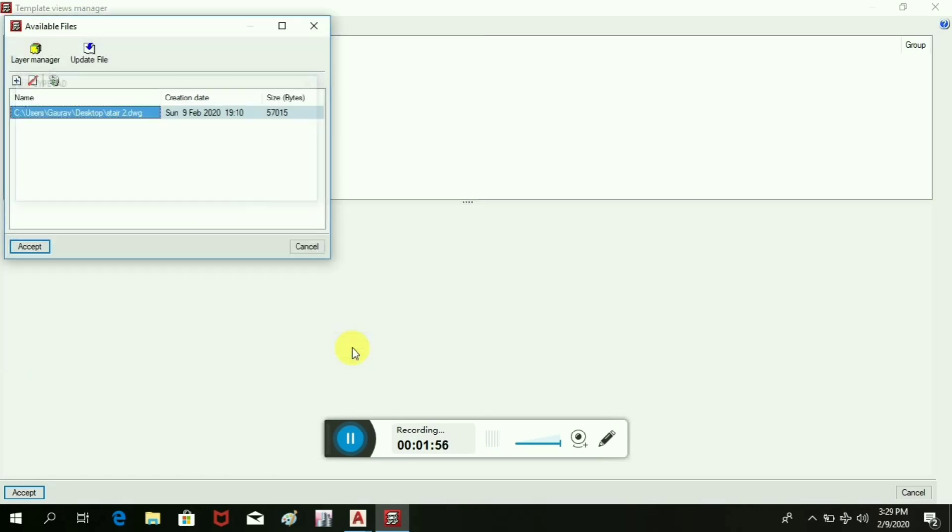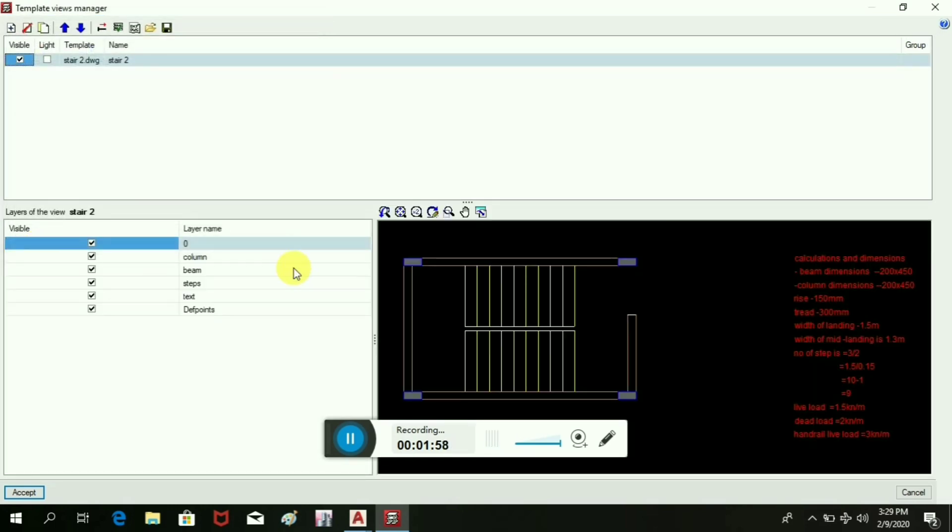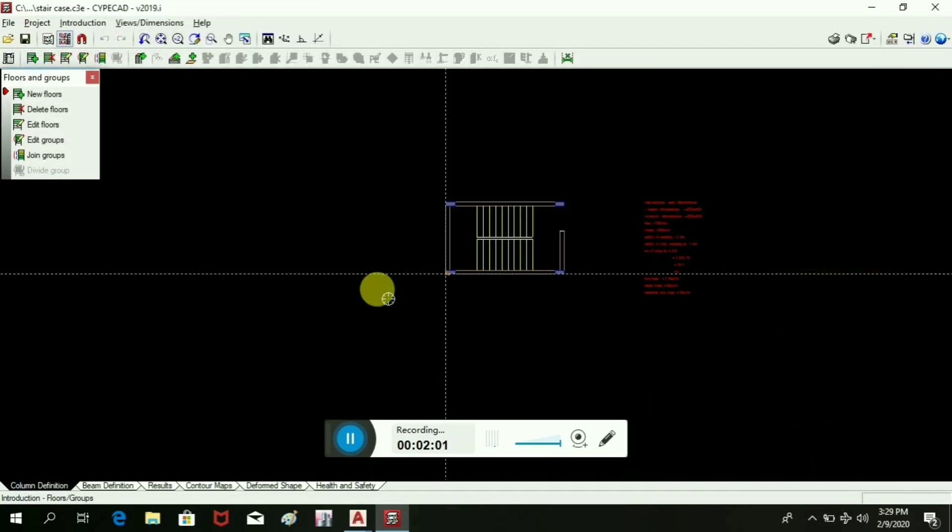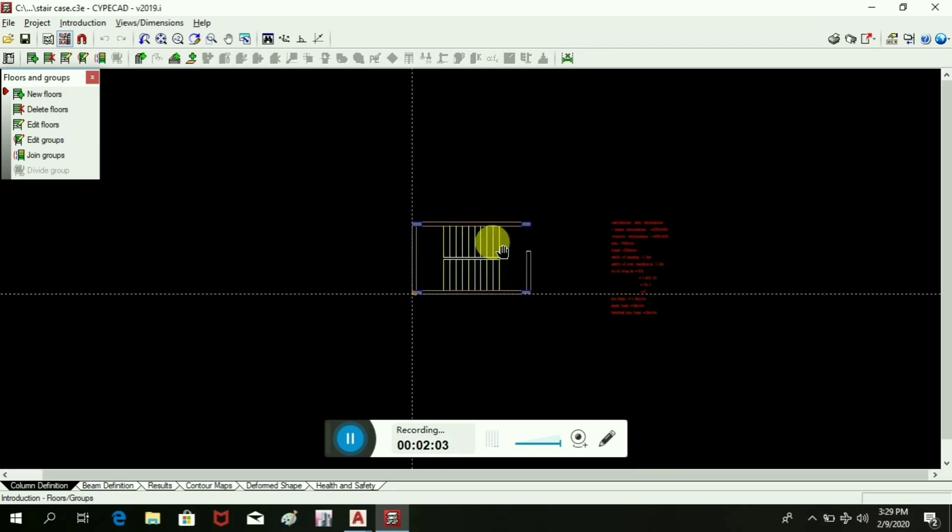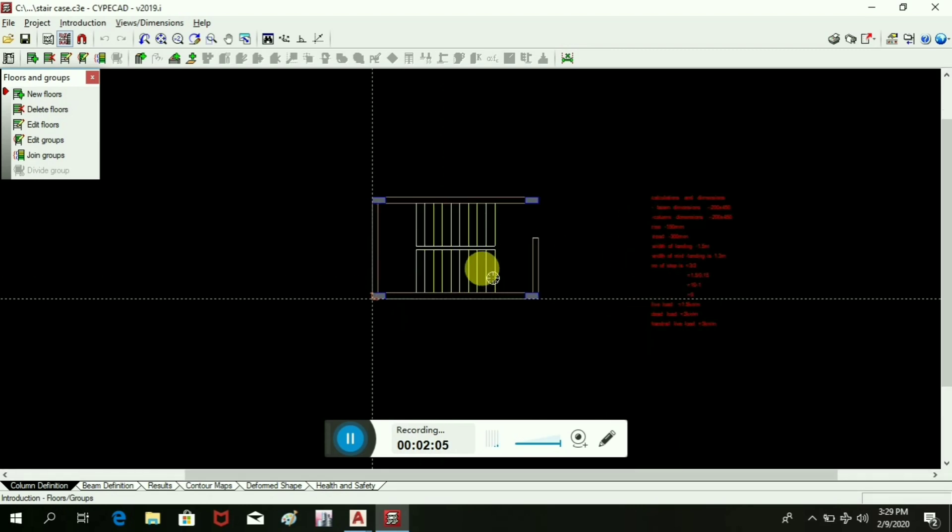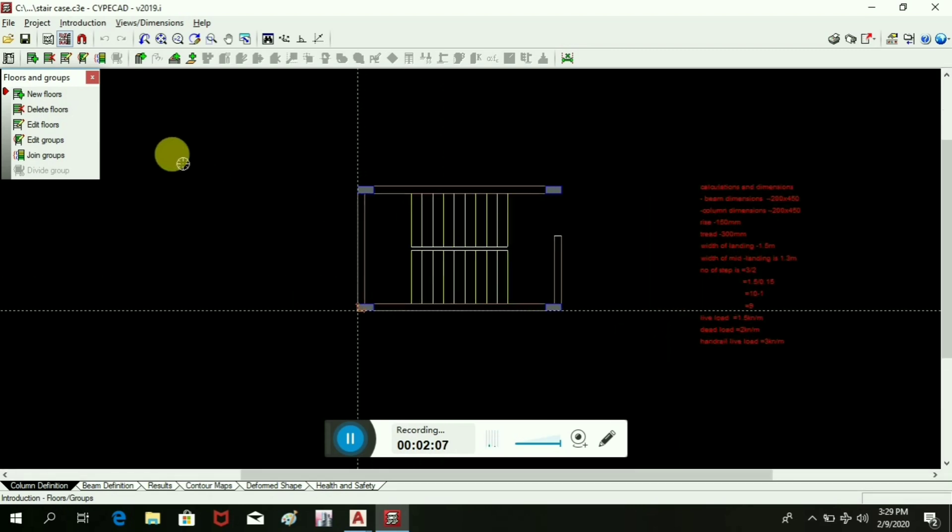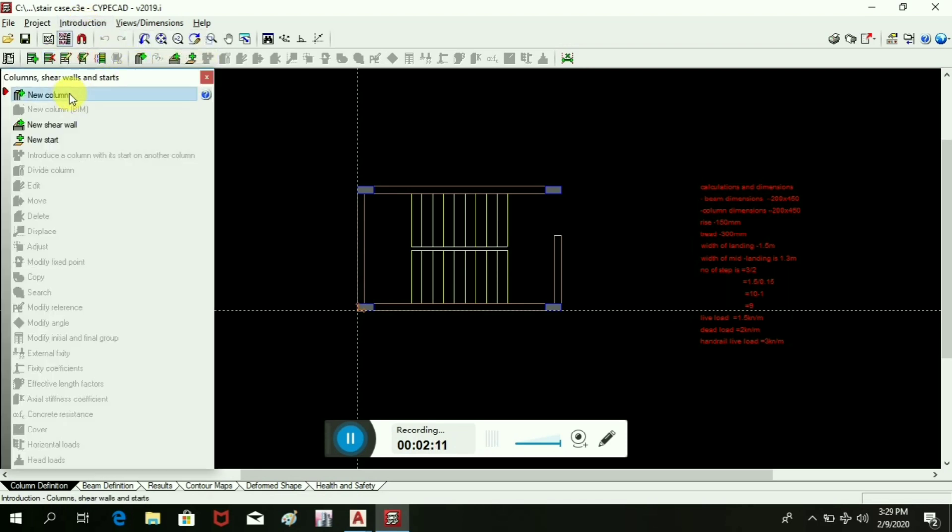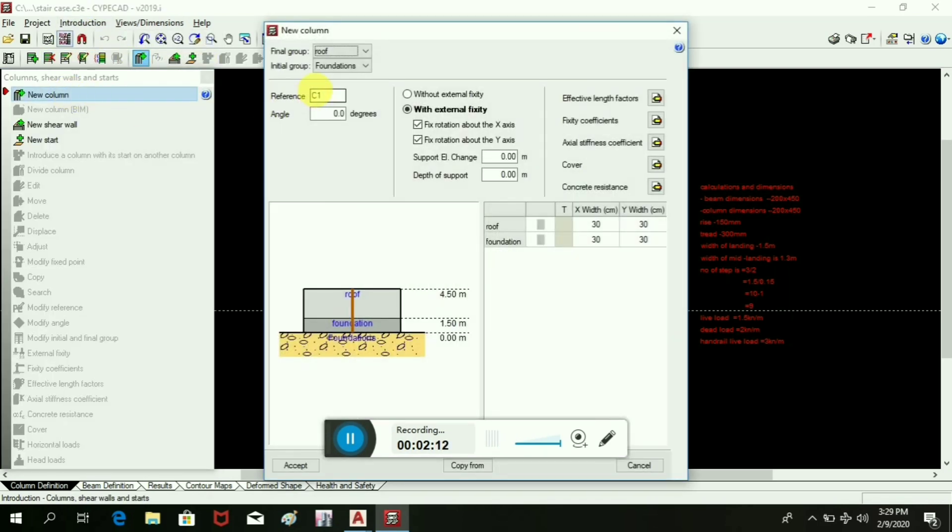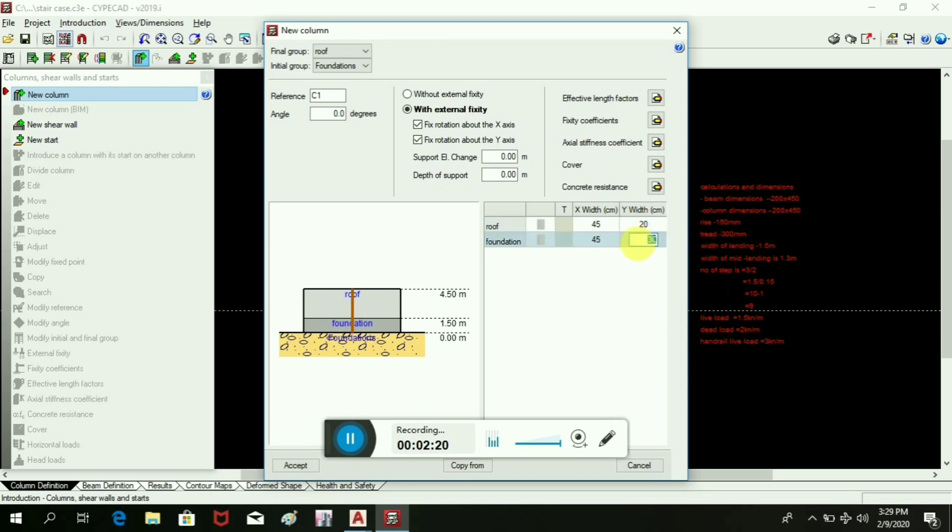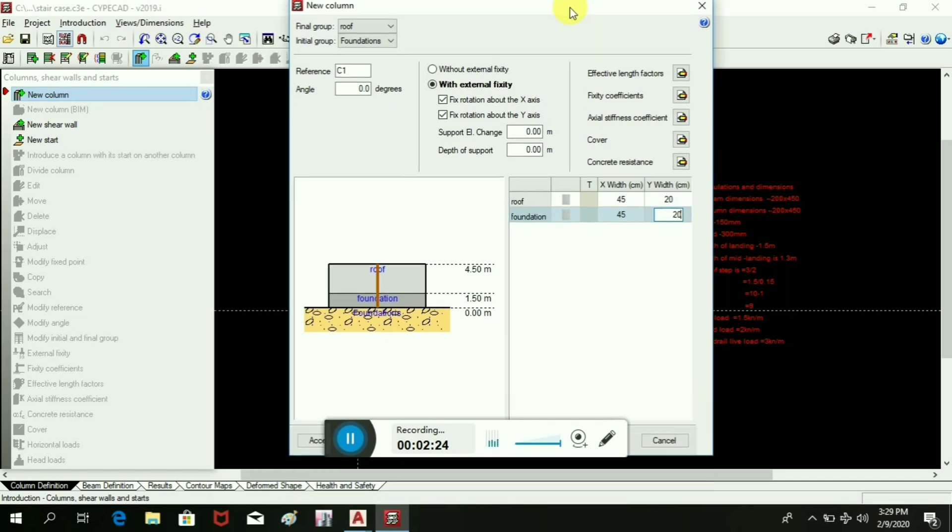Now consider column. The size of the column is approximately 45 centimeters in X direction and 20 centimeters in Y direction. We will accept it.